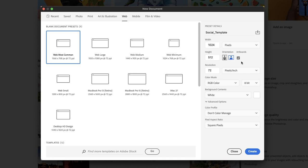We need this to be set to what's called Artboards, which we'll discuss more in the next video. But in a nutshell, artboards will allow us to create effectively multiple pages of artwork in the single Photoshop document.